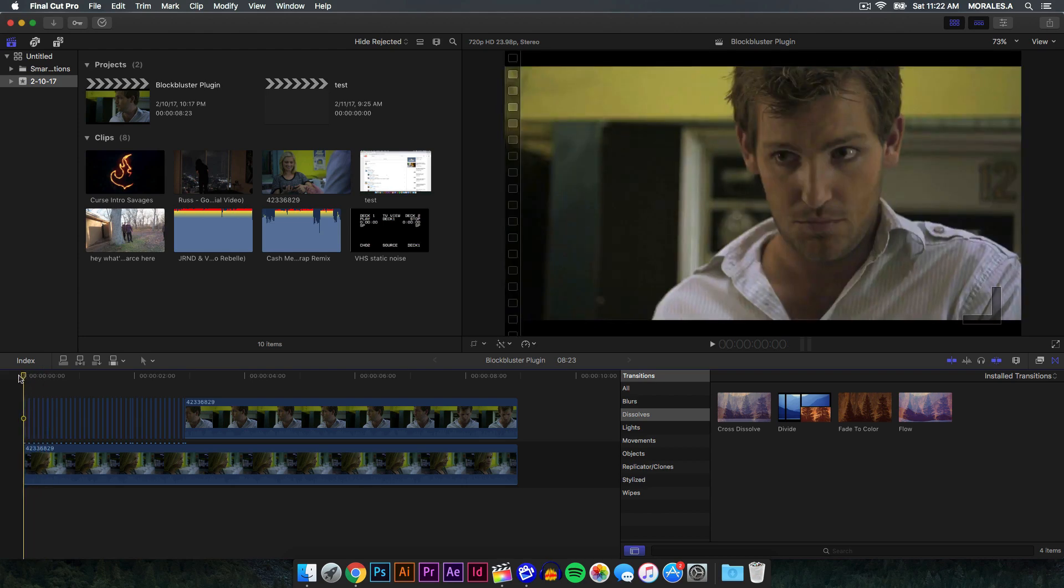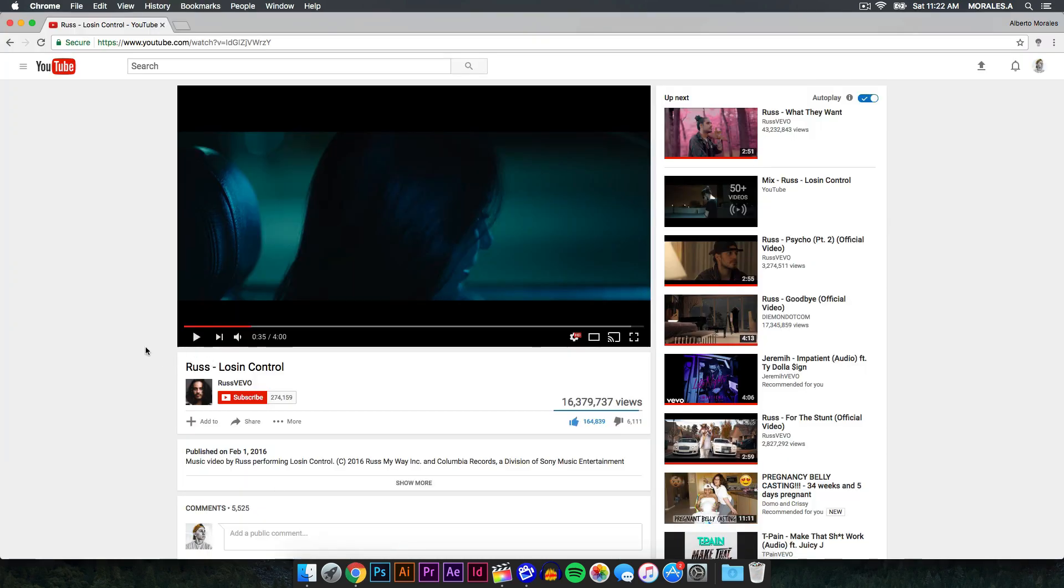So I decided to do this really cool effect that I came across from Russ's music video called Losing Control. This is a really super cool music video, I'll leave it linked in the description so you guys can watch it. This is a really cool effect that you can do in Final Cut Pro 10 and Adobe Premiere Pro.